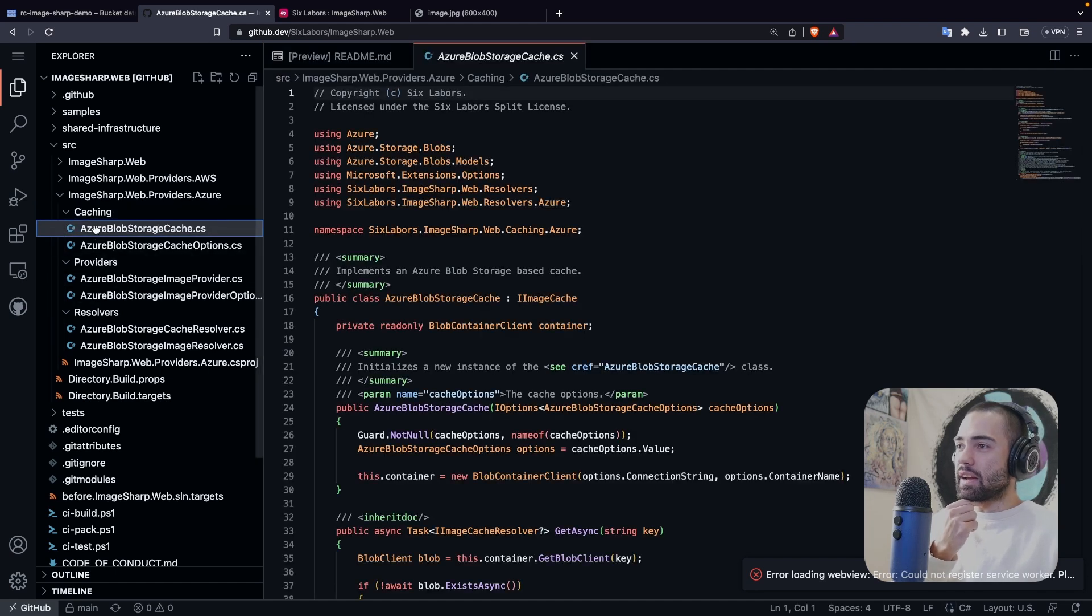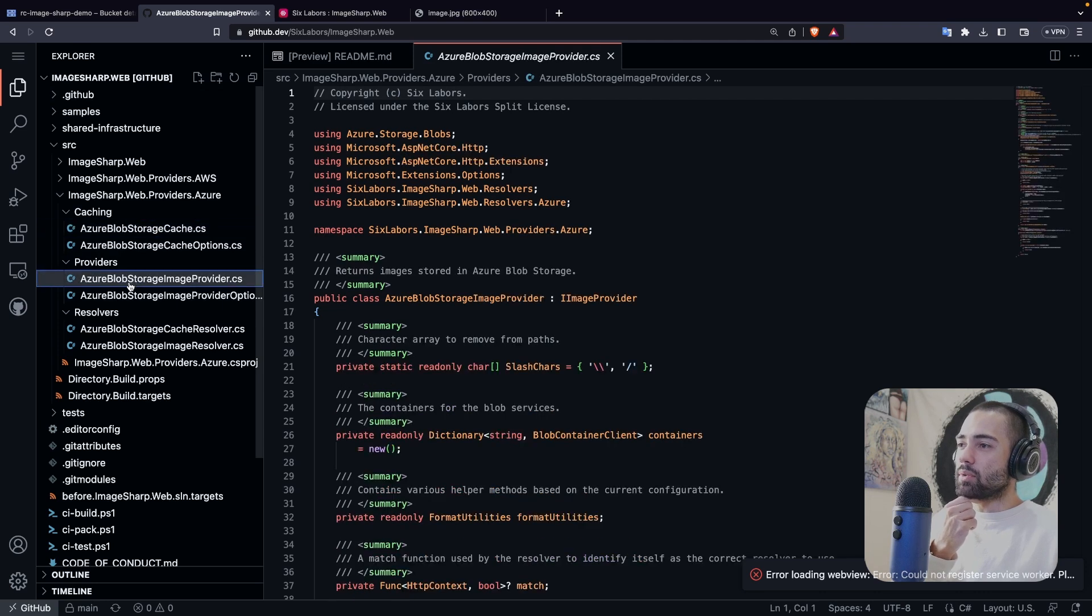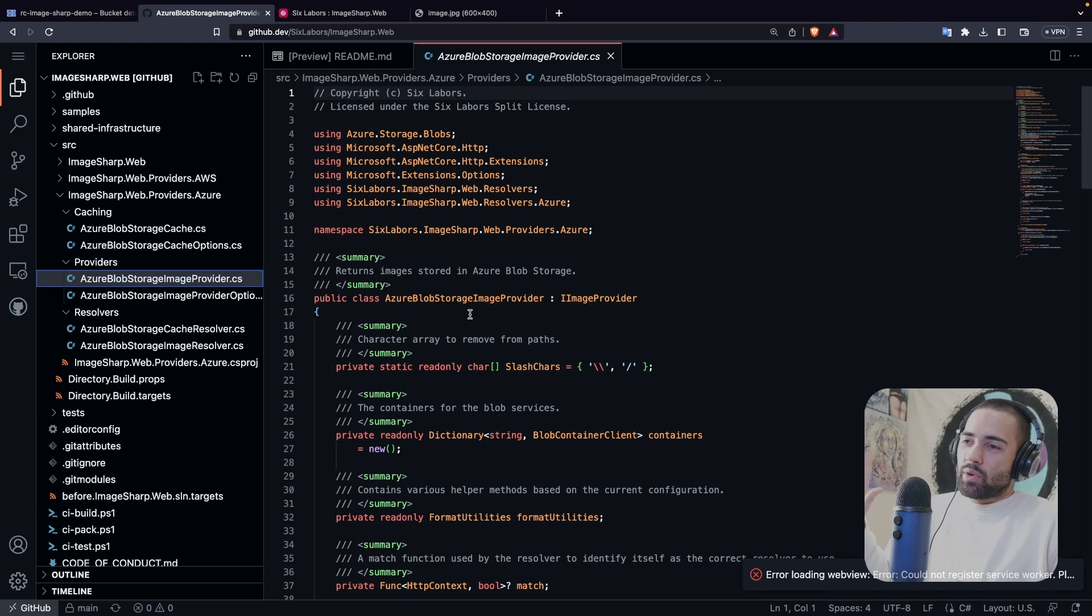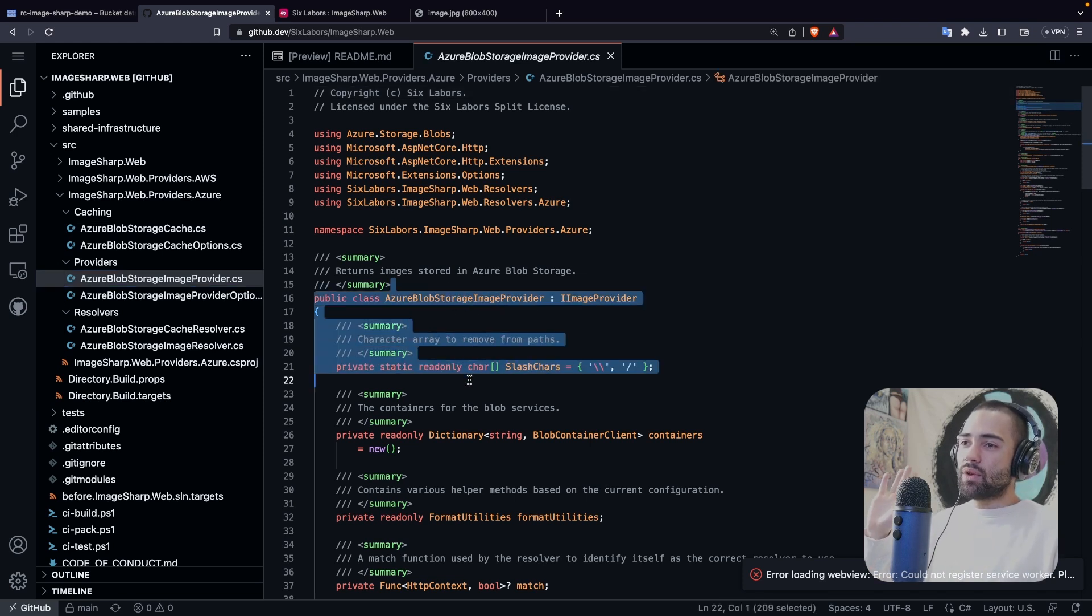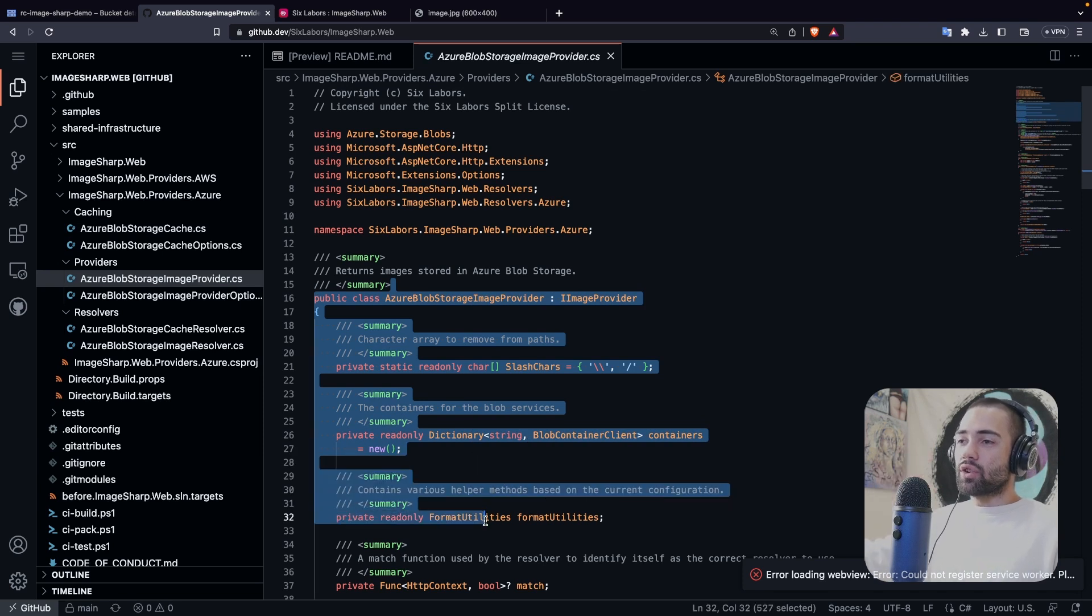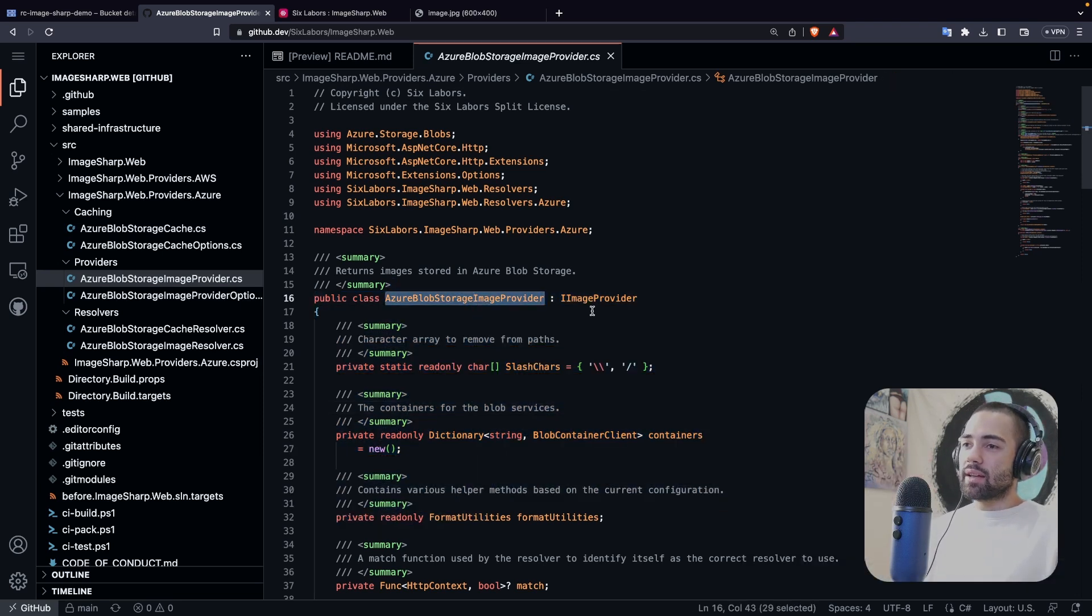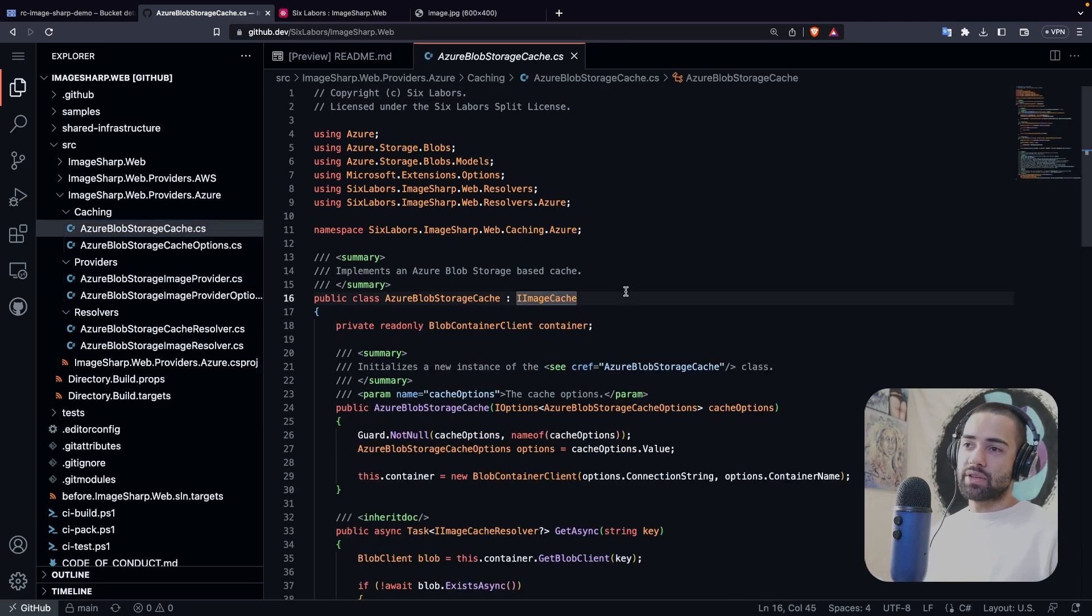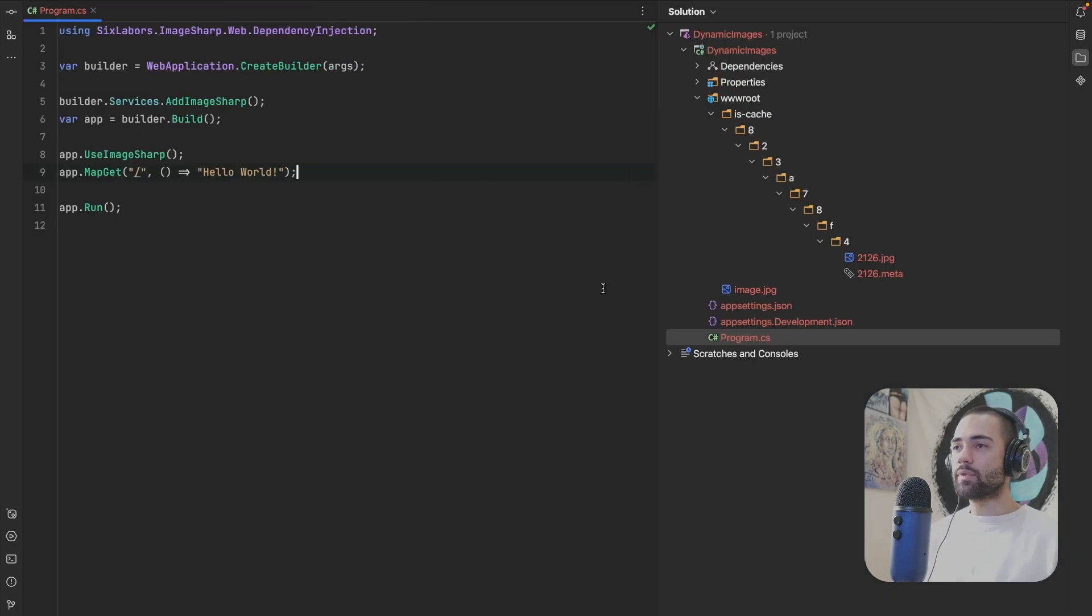So I go to the source code. I take a look at Azure blob storage cache, and there is also the Azure blob storage image provider. Basically, I take a look at the code and I see, all right, what stuff relates to what. I figure it out. And then I go ahead and implement it. So if you want to replace the storage of where you're storing images, you're going to implement the IImageProvider. If you want to utilize a specific cache, you would implement the IImageCache. We're going to do both.